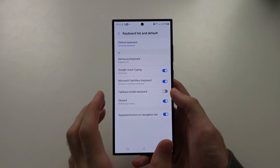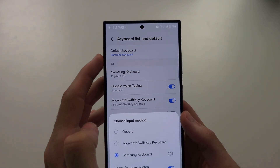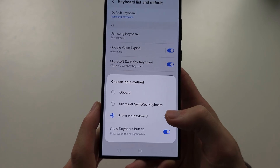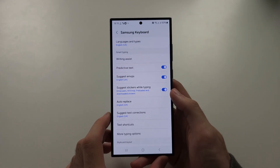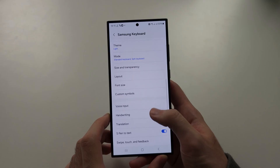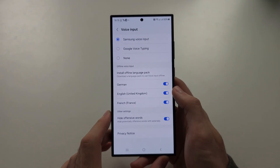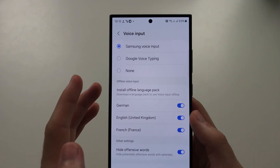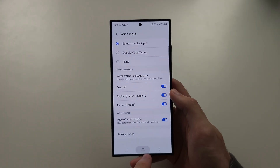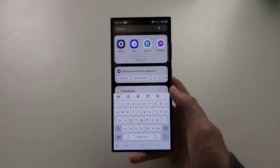If the voice input is not back, tap Samsung Keyboard where Default Keyboard is, and then tap on the Keyboard Settings. Scroll down until you see Voice Input, and then set this to Google Voice Typing or Samsung Voice Input. That's going to solve the problem. I hope this helps.